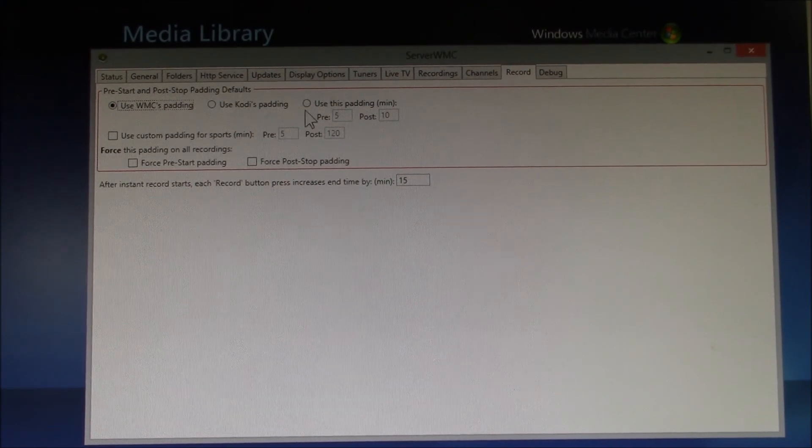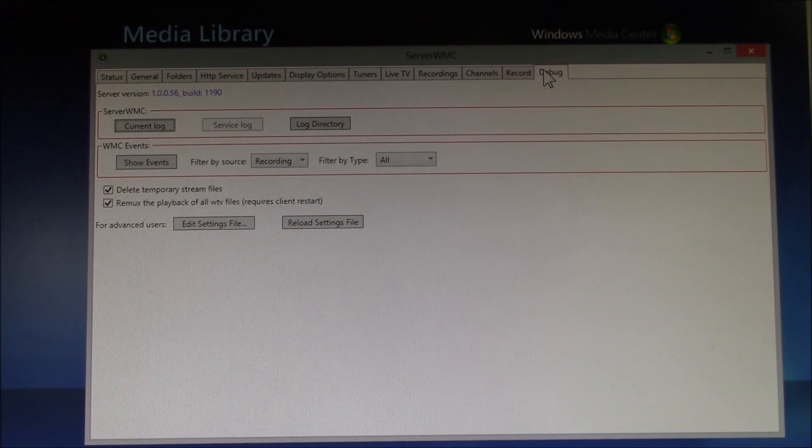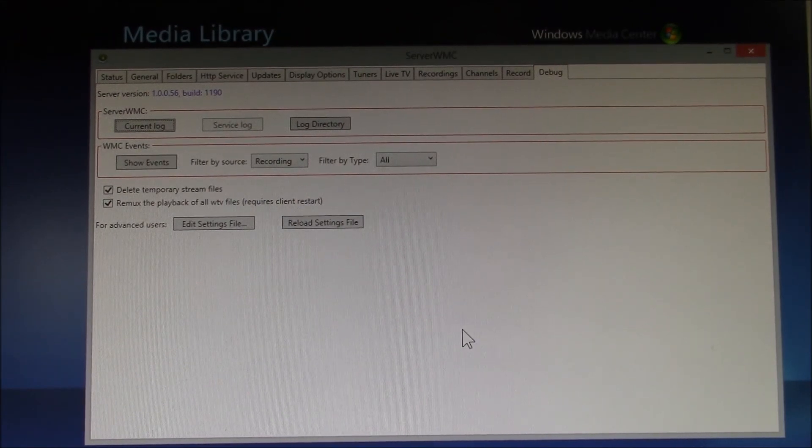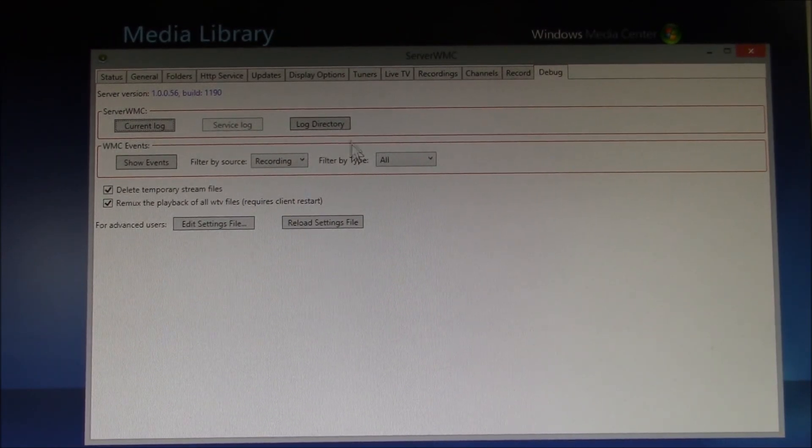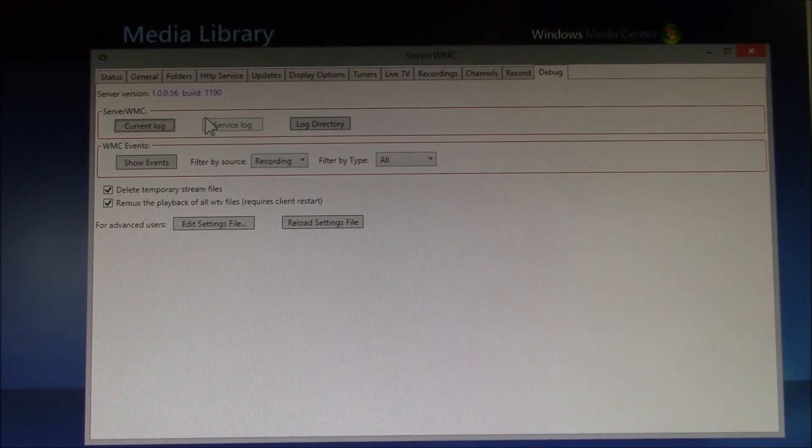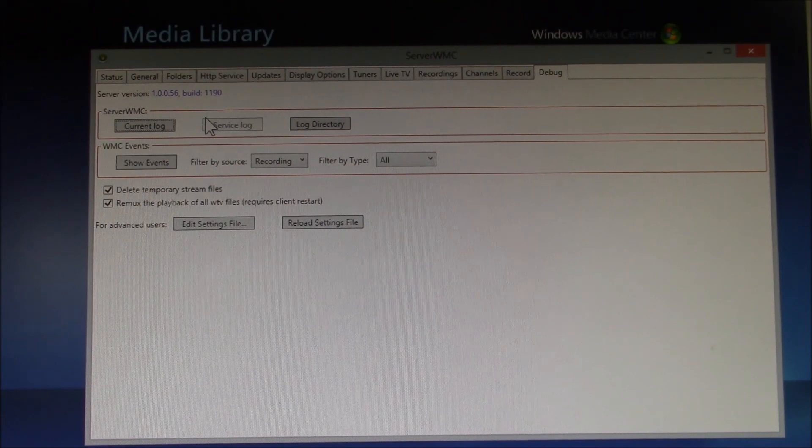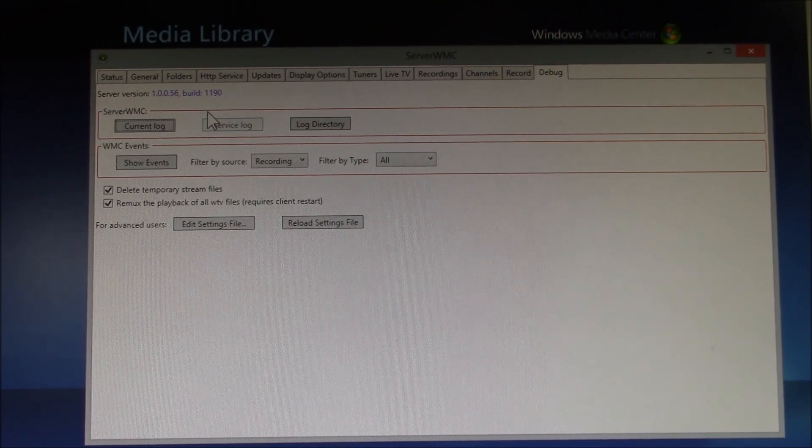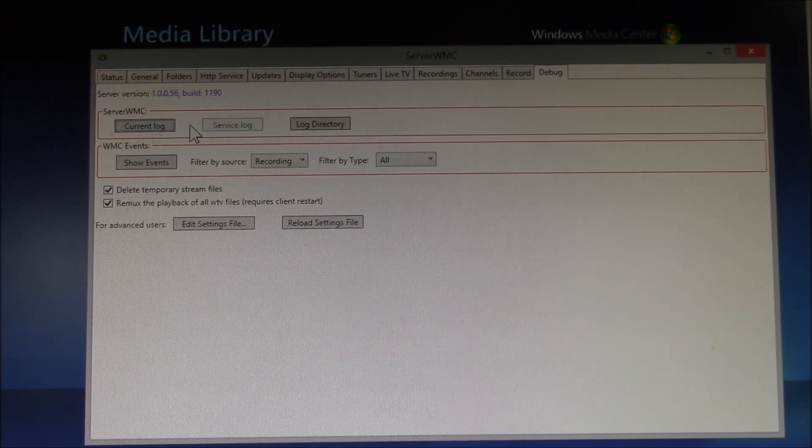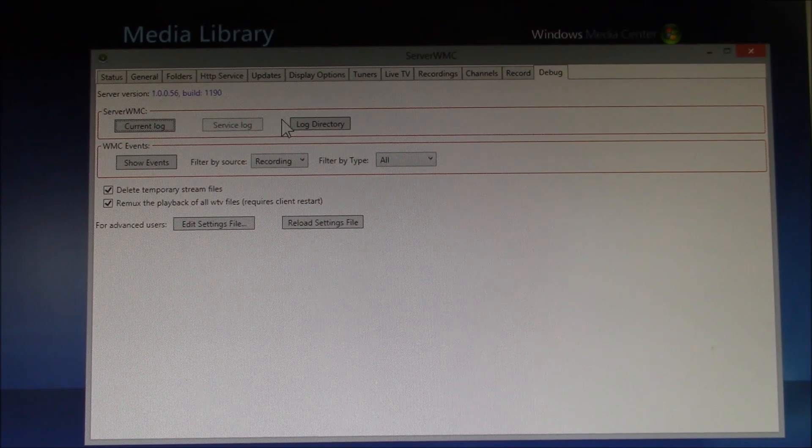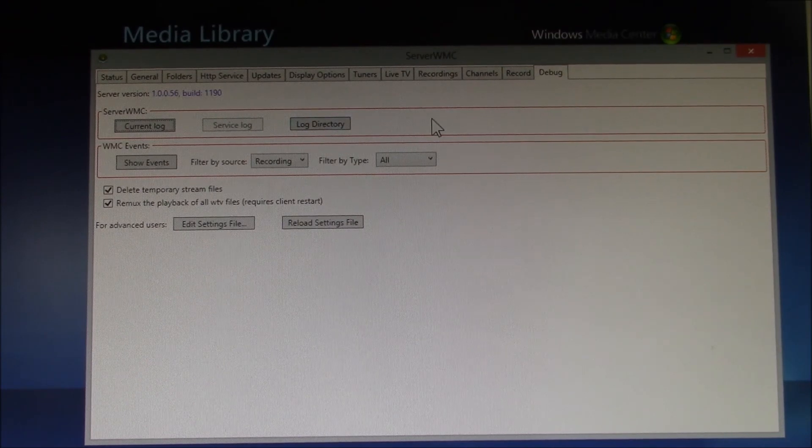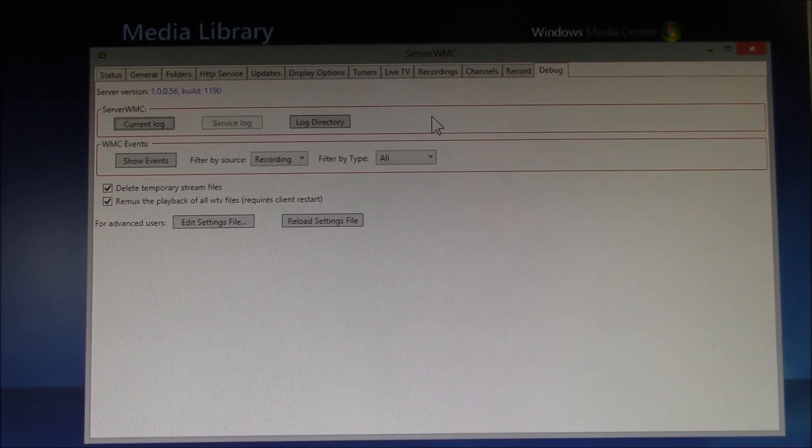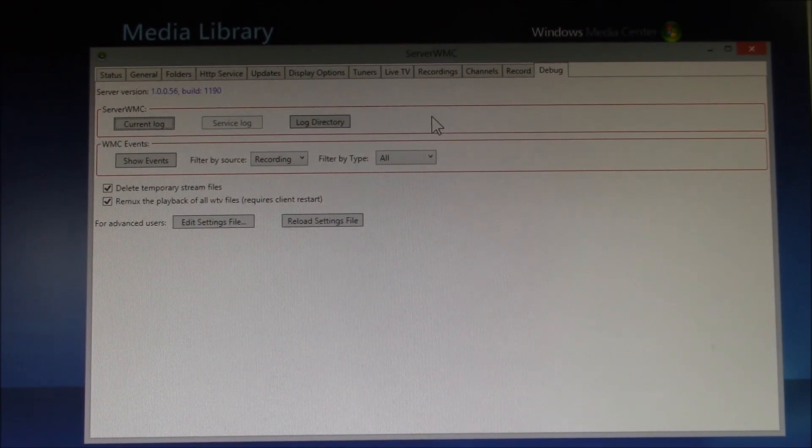And then there's just a debug, there's a log directory. If you have any problems and you want to report bugs on the Kodi forums or on the Server WMC forum, you need to submit your log file. So that's a good place to find that.